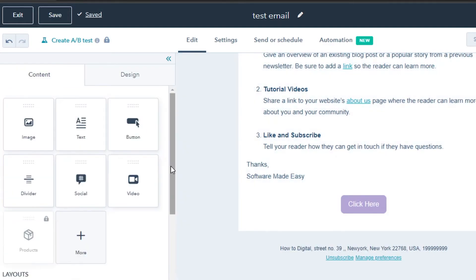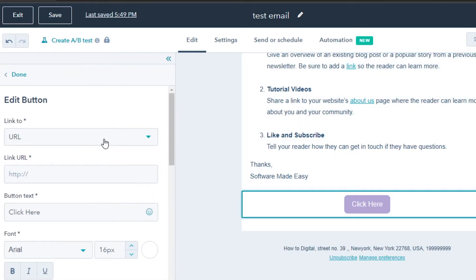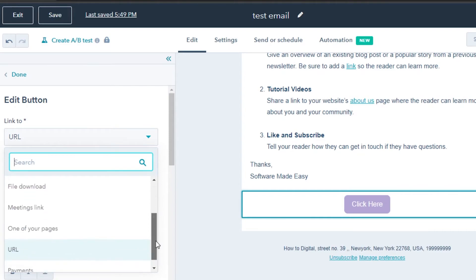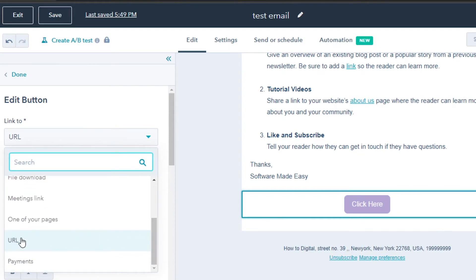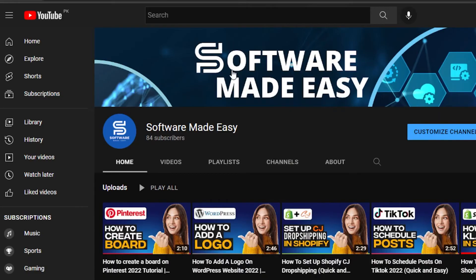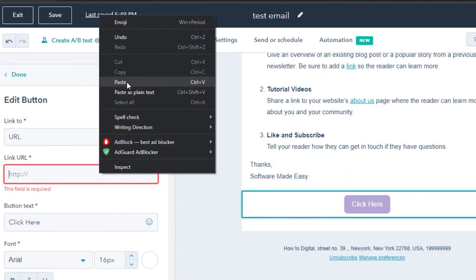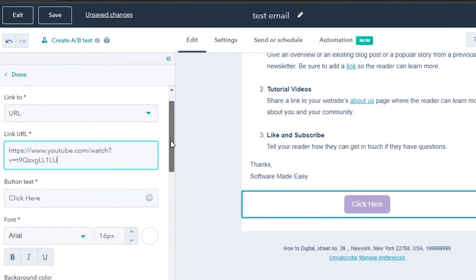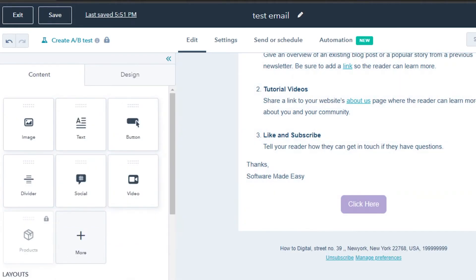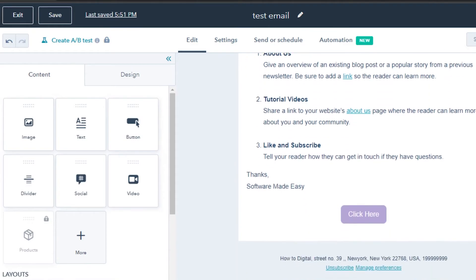Now I need to add a URL to the button. Click on the button and add a URL — you can link to an email address, a meeting link, or any URL. I'll add the URL of my YouTube channel so that every time someone clicks the button, they'll be taken to the channel. I'll copy the channel link and paste it right here. Now it's added and every click will drive users to the channel.